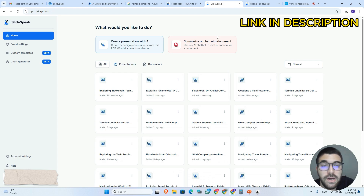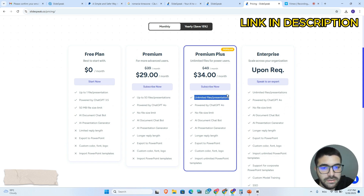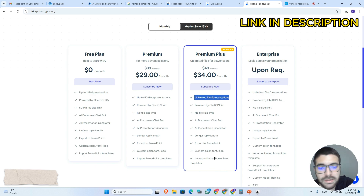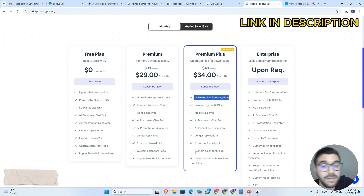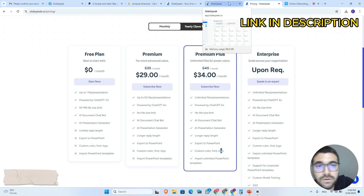Hello everyone, in this video I will show you how you can use SlicePick. Right now I'm on Premium Plus and I have unlimited files and presentations. I can import custom templates, unlimited custom templates. I can upload custom colors, fonts, and add my logo or my company logo. Let's go right now to present the SlicePick app.